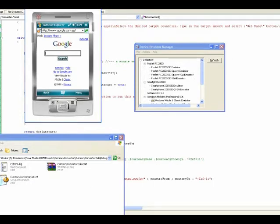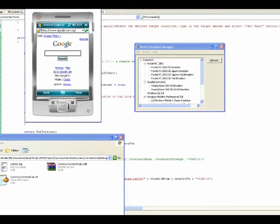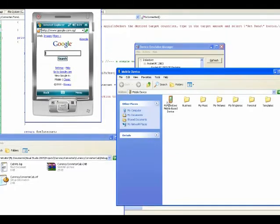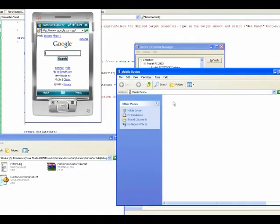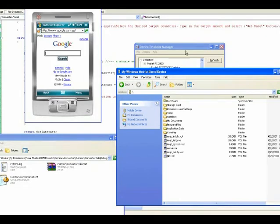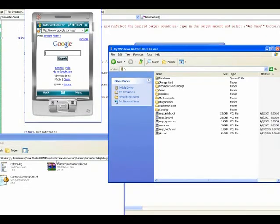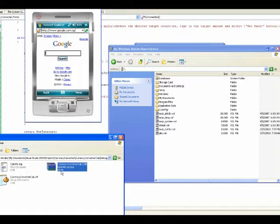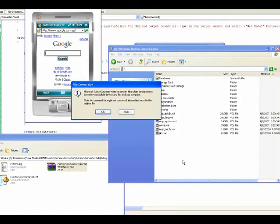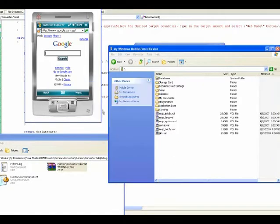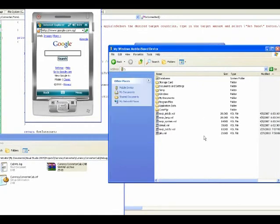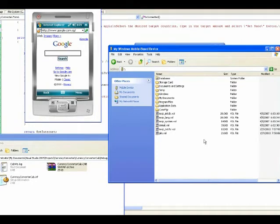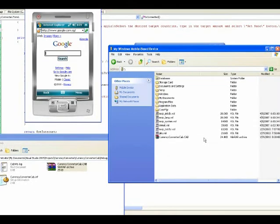Let's try to install something to the mobile device, the emulator and see whether it works. I have a demo app here, a currency converter.